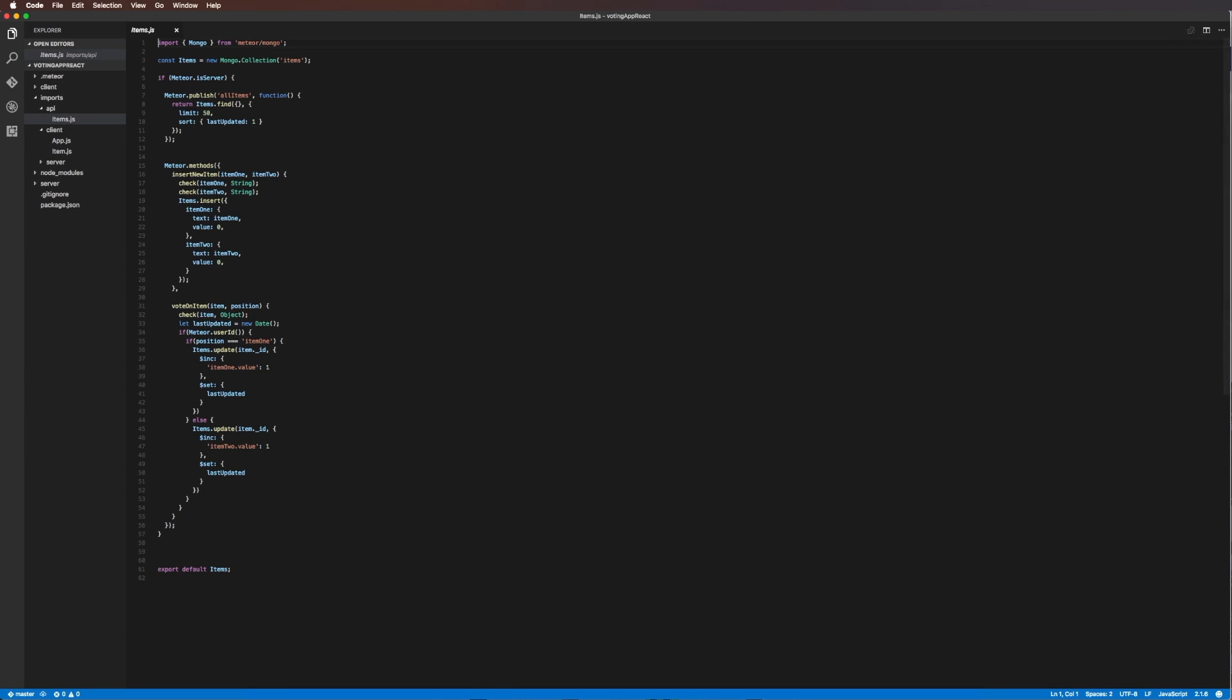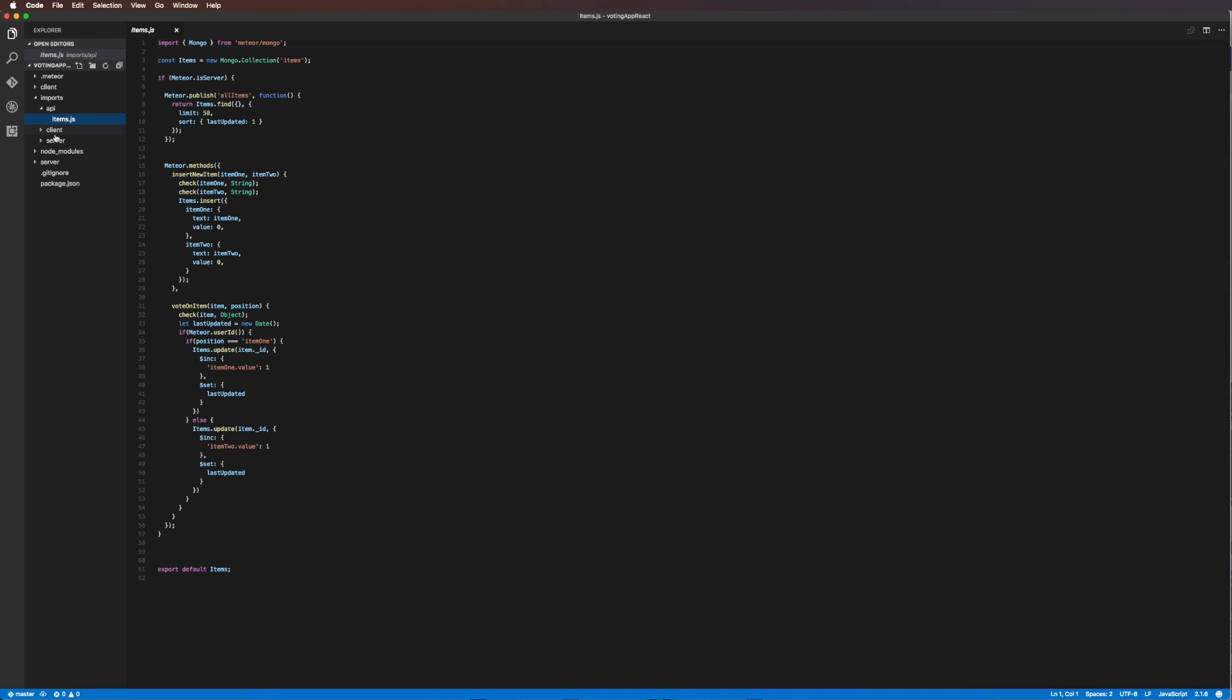A common issue you might run into when using VS Code is that when we open a file, its name is italicized right up top here. This is a standard feature for many text editors. If it's italicized, that means this file is not open—it's just a quick peek.